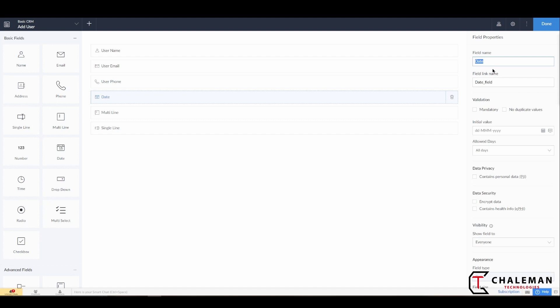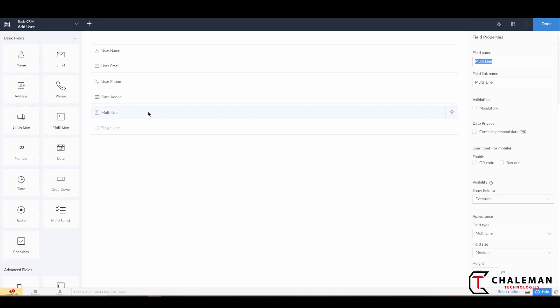Now if you see here this says Phone Number, you see it is different—we're just going to put User. Here we're going to put—now this has a date and a date field, what we're going to do is we're just going to put Date Added. And there is also a system field that is added, and we'll talk more about that in a bit. For the multi-line we will call this Notes.